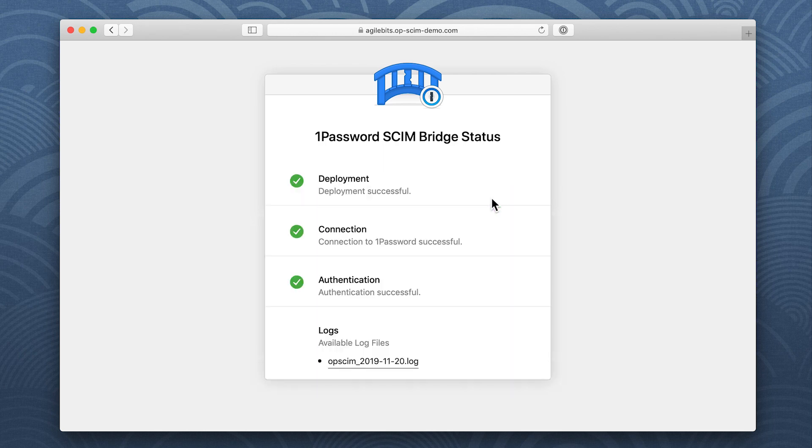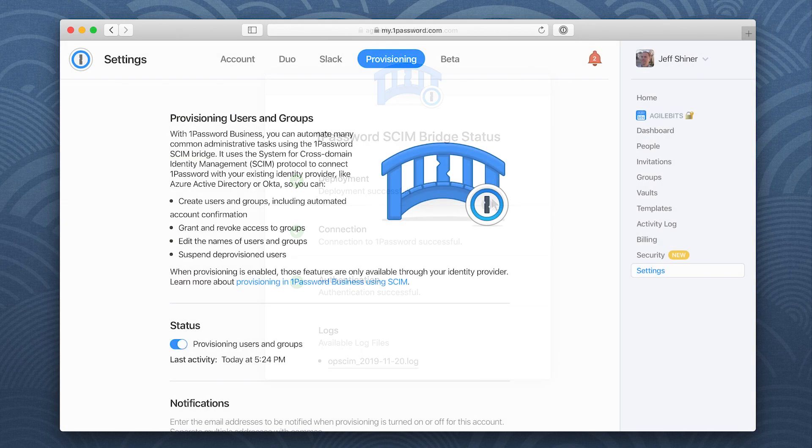And that's all there is to it. Now you can connect your identity provider to the SCIM bridge so you can automate provisioning with 1Password Business.